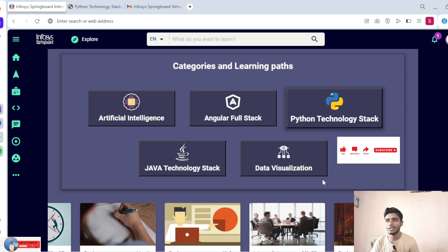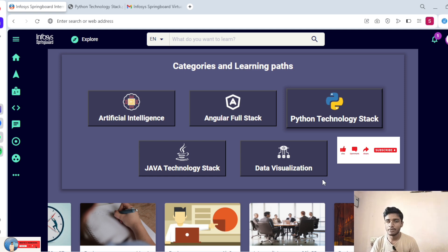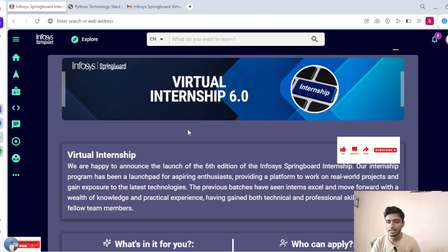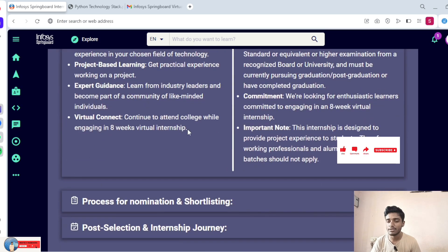Infosys Springboard recently launched Virtual Intensive 6.0. I think so many students have already registered — good luck. Some students are still confused about how to complete the Python technology stack and where the course links are available. I will clearly explain. Please watch here — this is the Infosys Springboard Virtual 6.0 website link. I will save it in the YouTube description also.